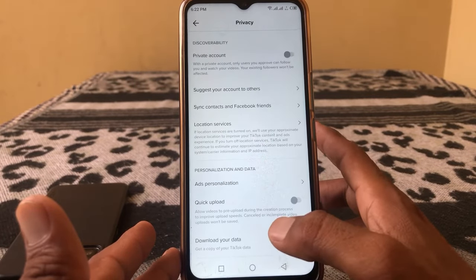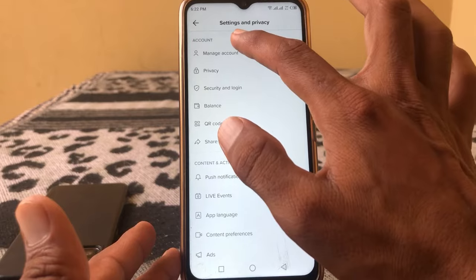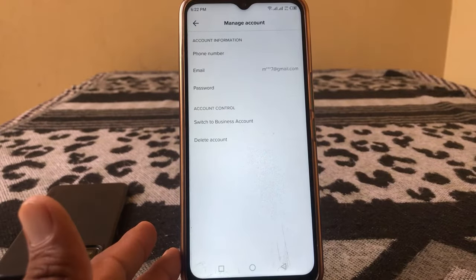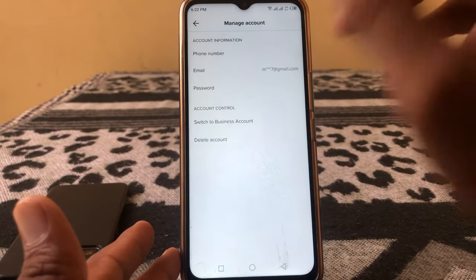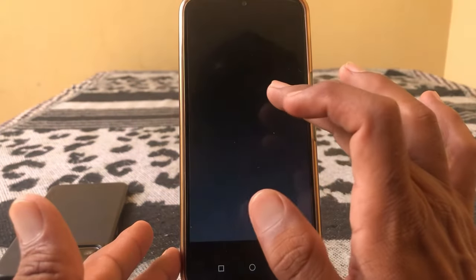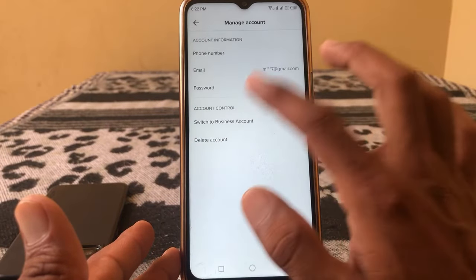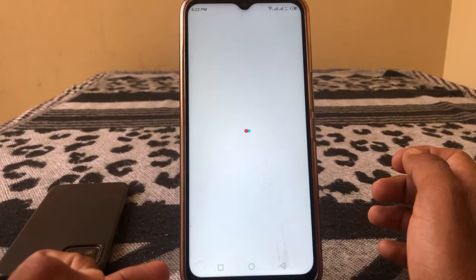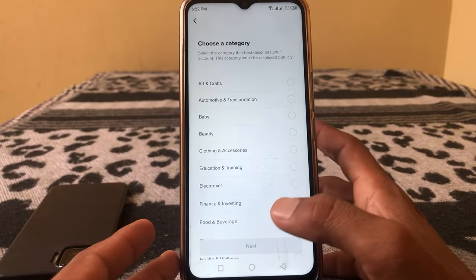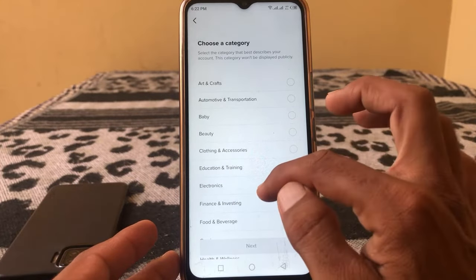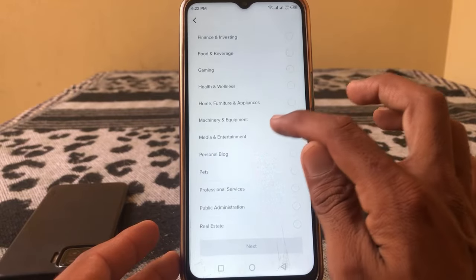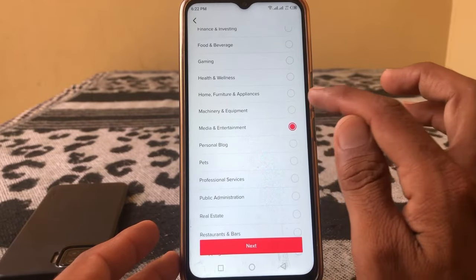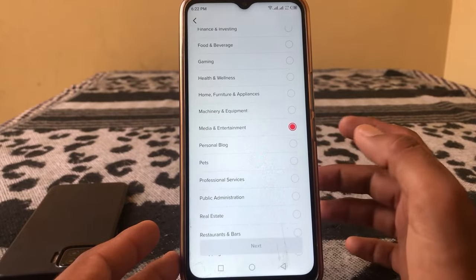Scroll down and tap on Manage Account, then tap on Switch to Business Account. Tap Next and select Media and Entertainment, then tap Next again.